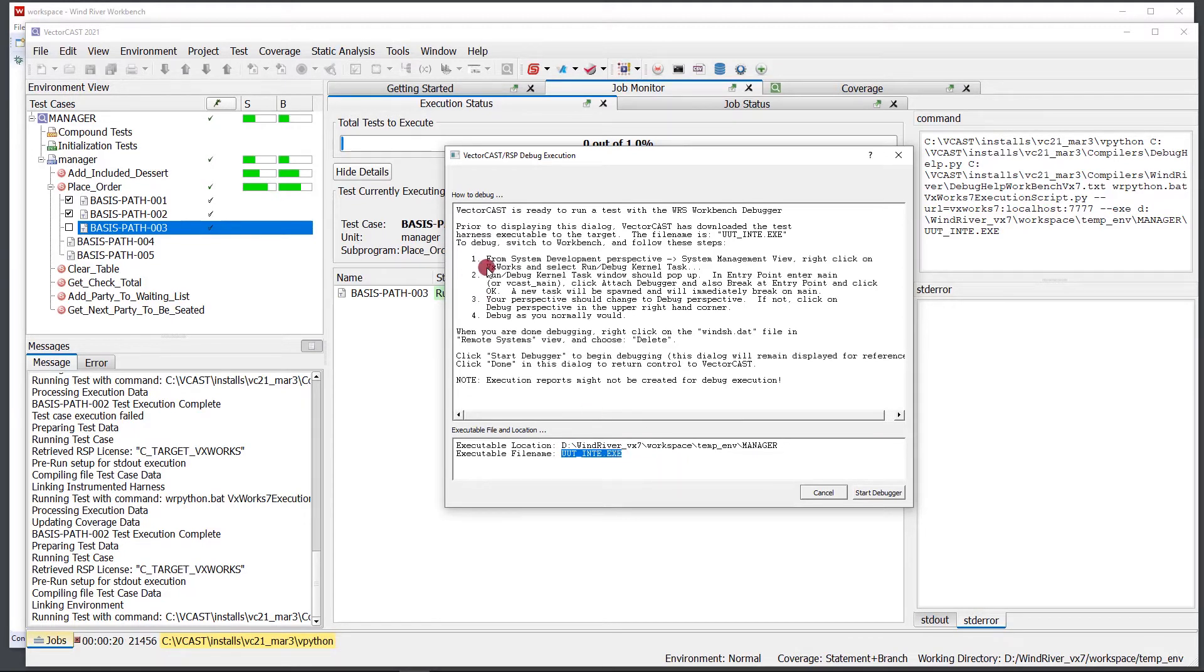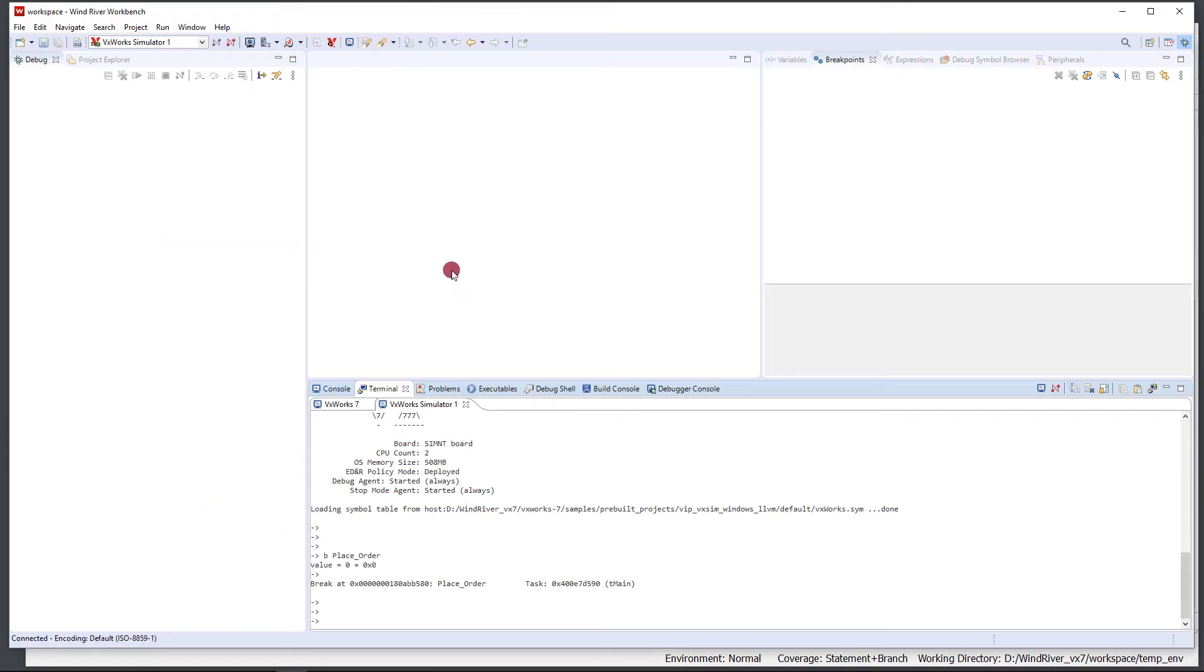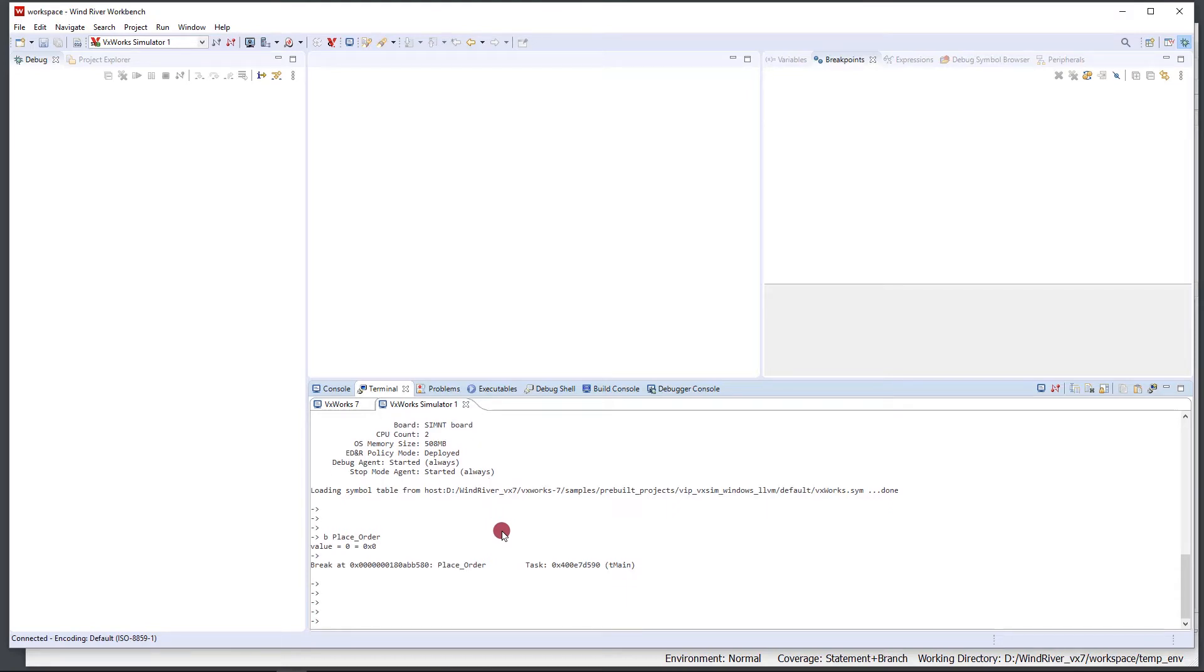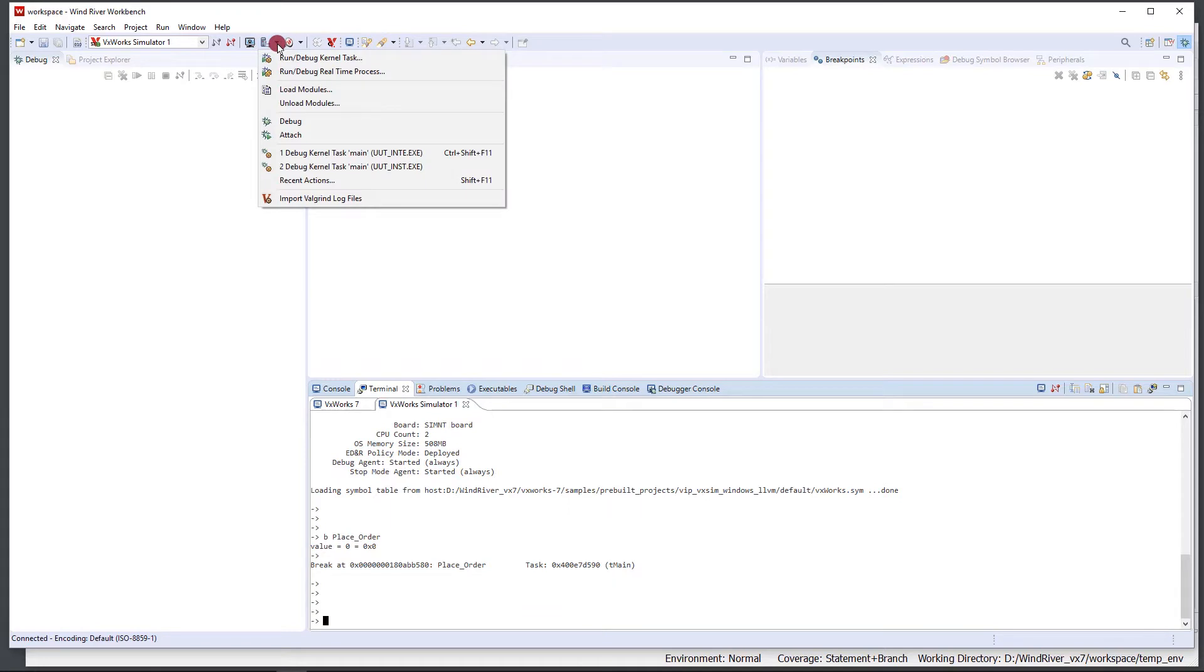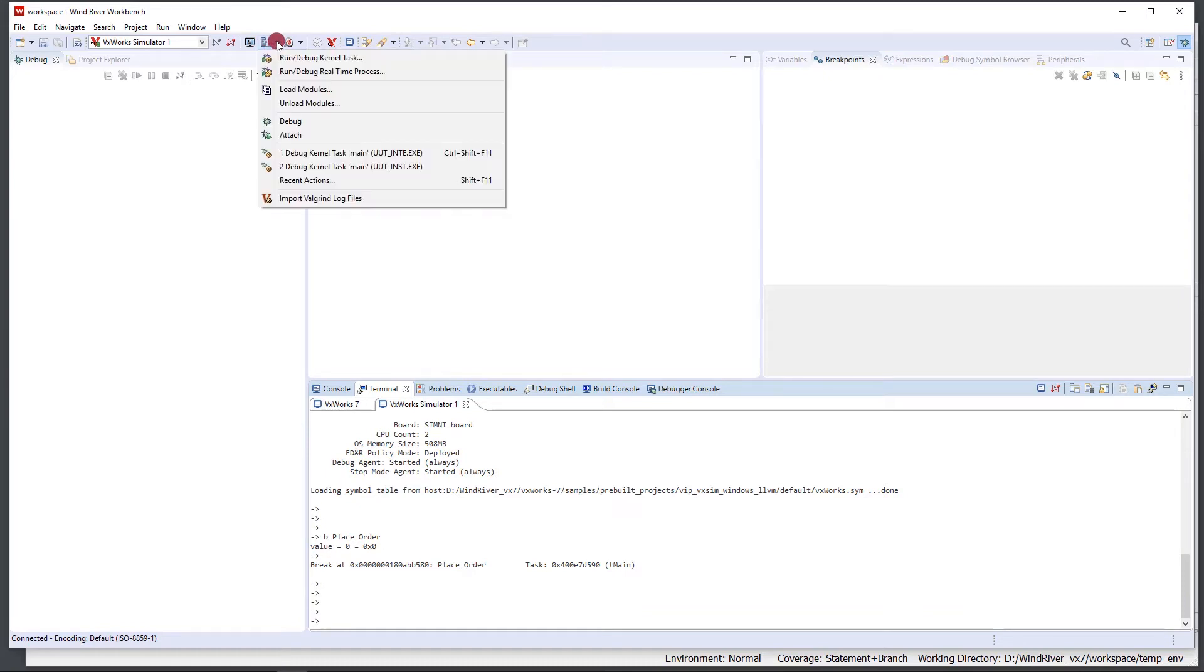We're going to need those in a minute, but first we're going to go to Wind River Workbench 4. You can see that I have VxWorks simulator running here. What I'm going to do is connect to that simulator with this pull-down menu up here. This is the target actions for the selected connection. I'm going to click the pull-down and we're going to run Debug a Kernel Task.